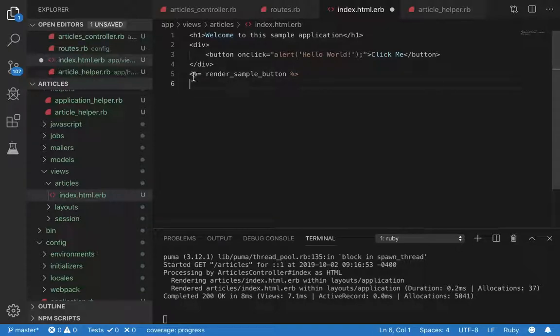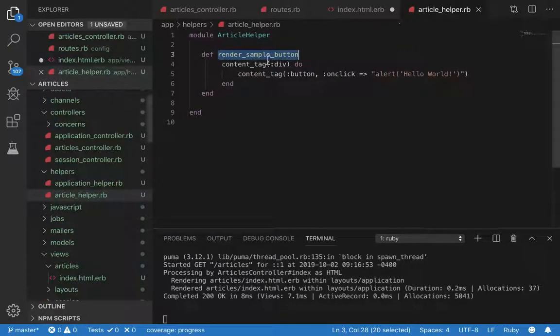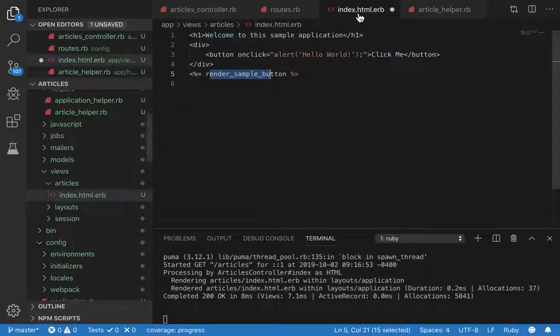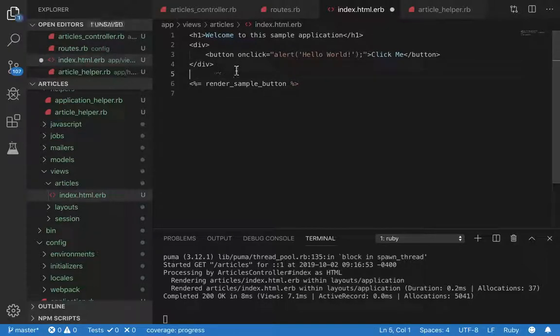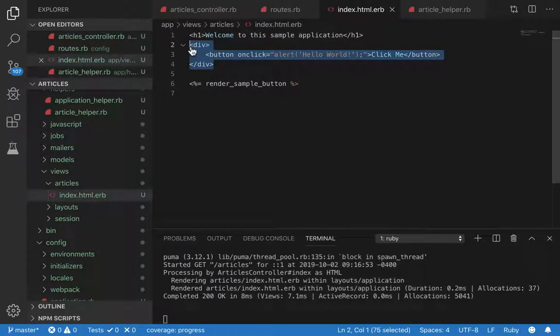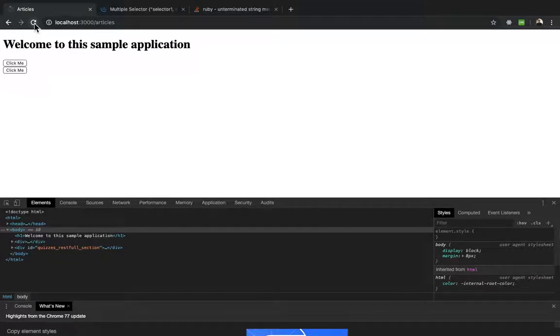Since we're in an erb file, we can import our custom view helper by using this syntax. So right arrow and then percent sign equals the name of the helper method, which in this case is render sample button, and then percent sign and then right arrow. Now we should be able to delete this. Actually, let's keep both and see what happens.